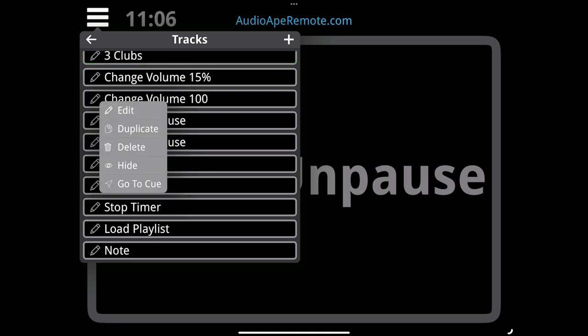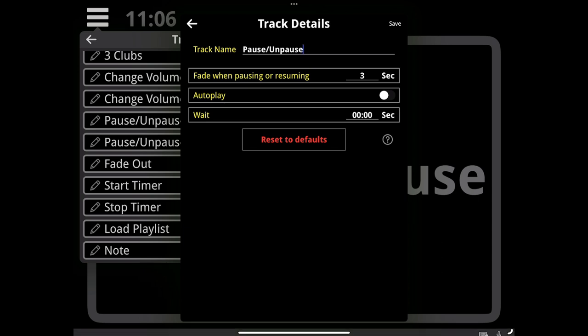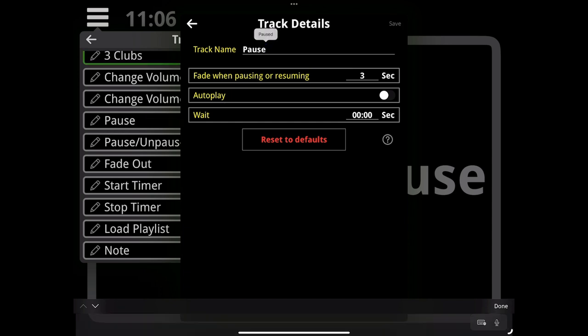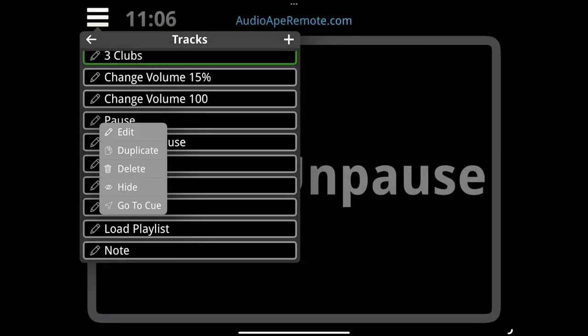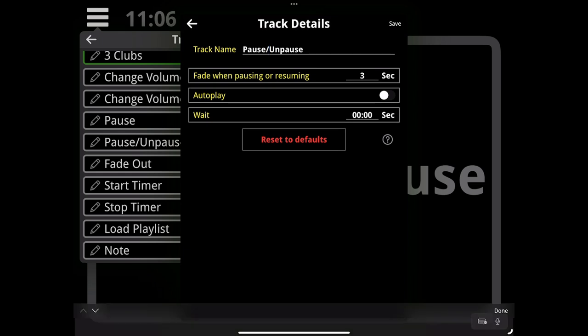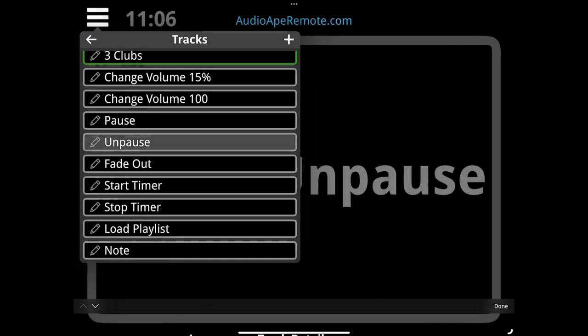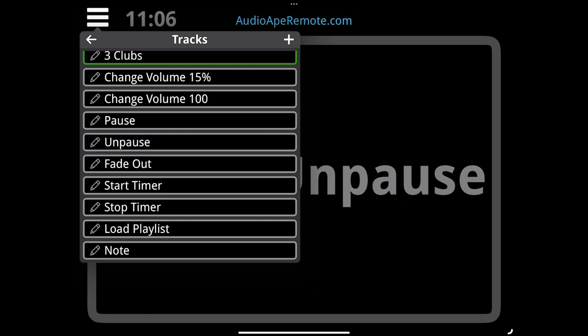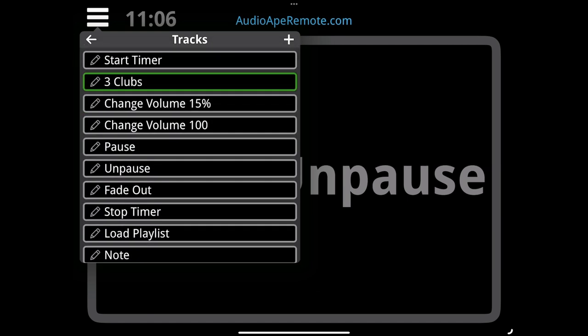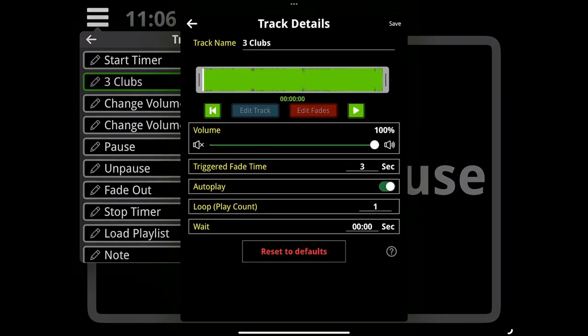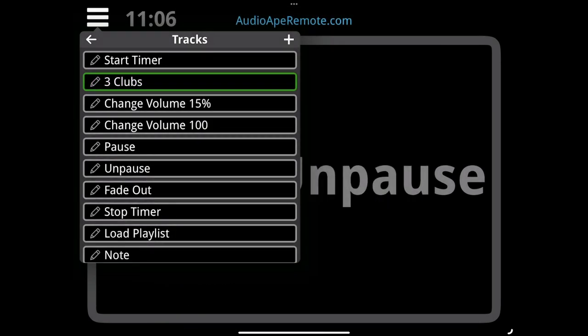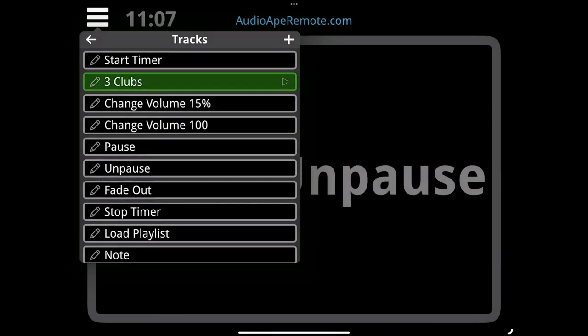I can retitle these to change volume to 15% and change volume to 100, so I know where the volumes are going. Then I'm going to add a pause/unpause. I'm going to duplicate this cue, make it so it's going to pause, fade three seconds and pause. I'll title this pause and the next cue will be unpause. Then let's bring the timers up and make this autoplay so that as soon as I start the timer, the track will start.